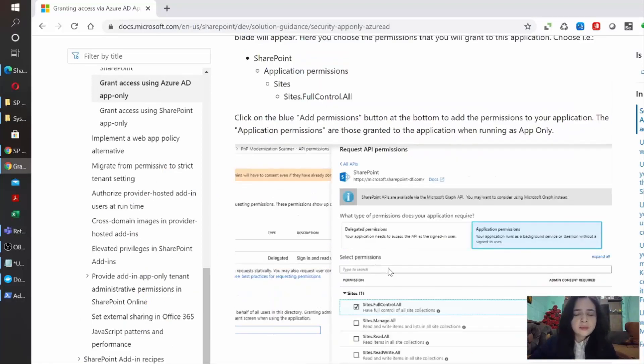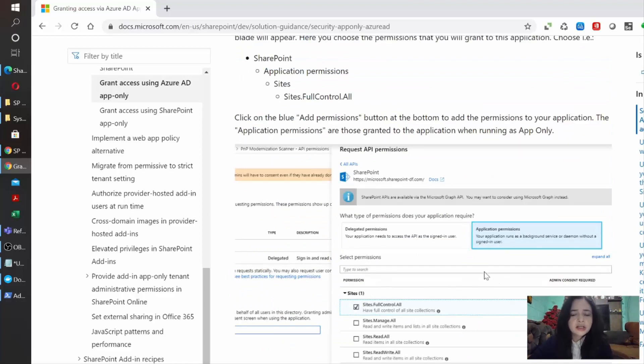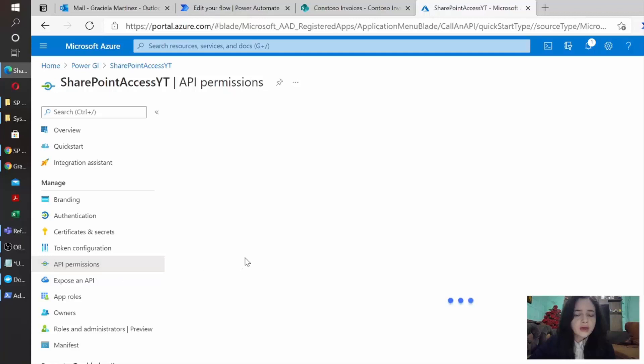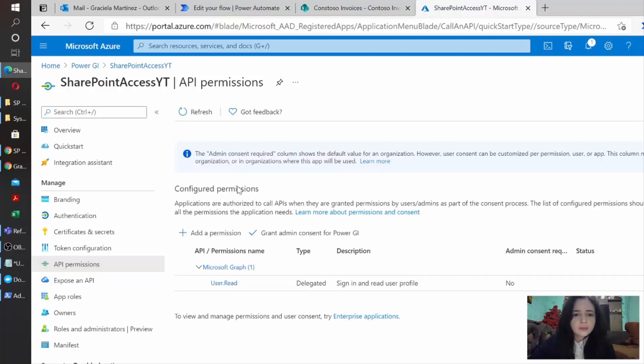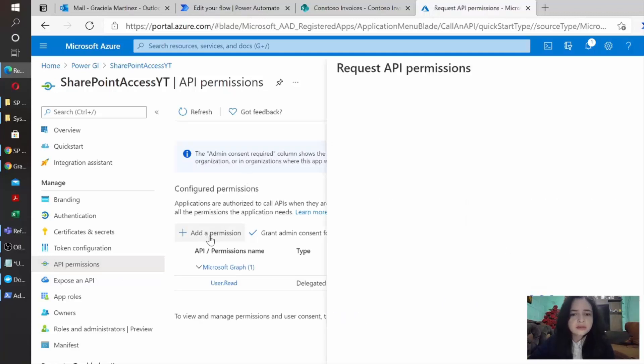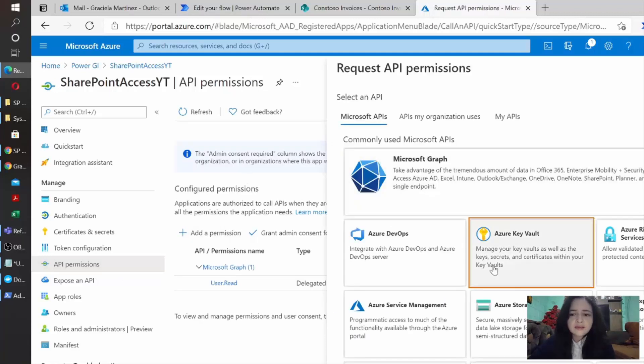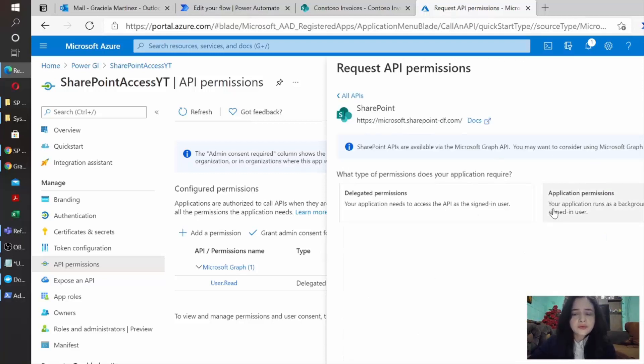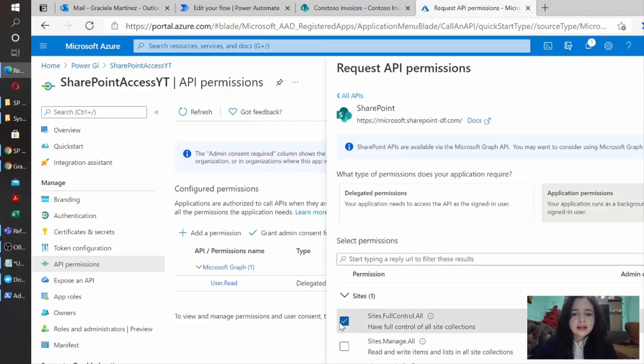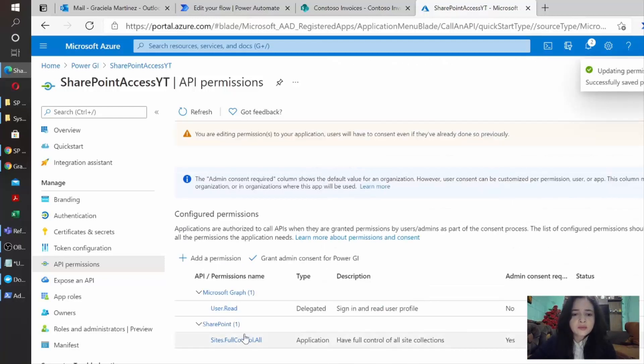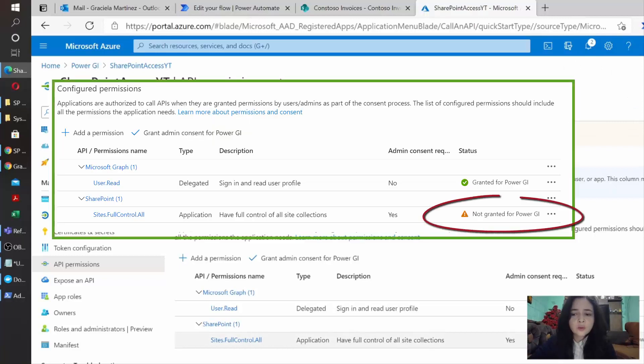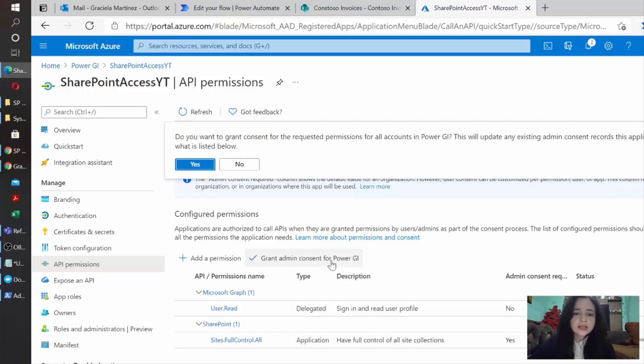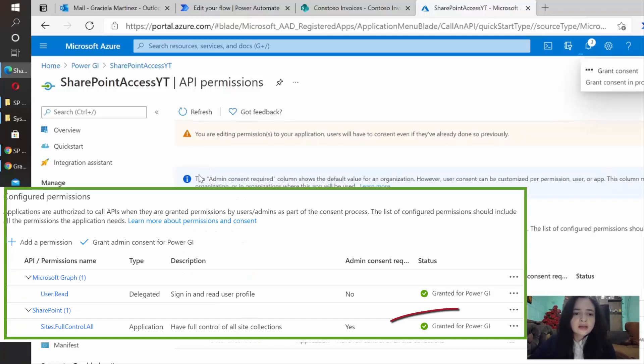The next step is indicating which are the permissions that we are going to assign to this application. In this case, we want this application to have full control in SharePoint. So we're going to go to API permissions and I'm going to click add permission and several options will show up. So let's just click on SharePoint and then we're going to click on application permissions and select sites full control. And then I'm going to click add permissions. Once it is updated, you're going to see this is not granted for my tenant. So just to grant the access, just click on grant admin consent for your tenant. Then just click yes.